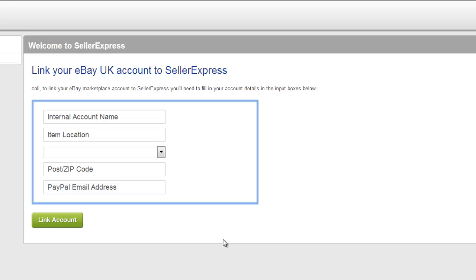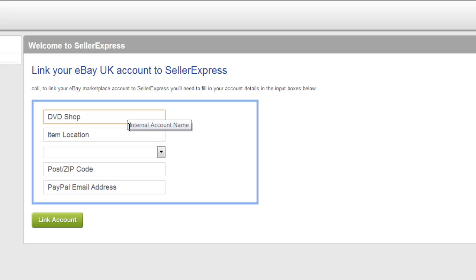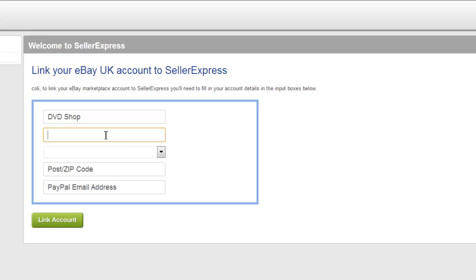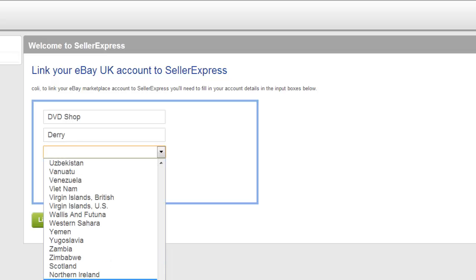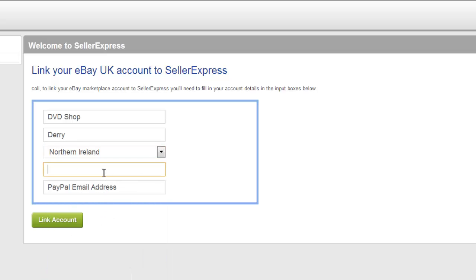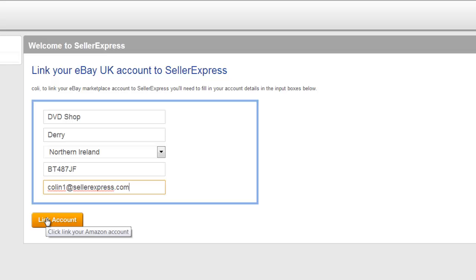Here we're going to go through setting up your account on eBay. I selected eBay UK, but the process is the same for any of the eBays. The first thing you need to enter is your internal account name. This account name is internal to Seller Express — it's to allow you to distinguish between different eBay stores if you have multiple linked. Your item location is just that: the location of your stock, normally the geographic location entered as your city or county. Next we have your country, then your postcode, and finally you enter your PayPal address. When you're done, hit Link Account.